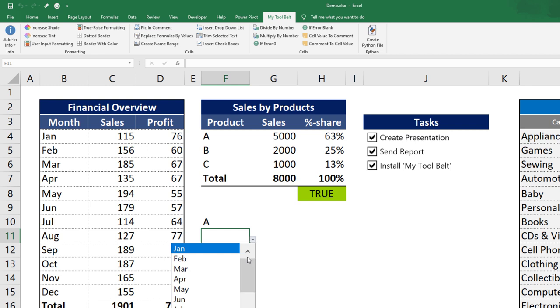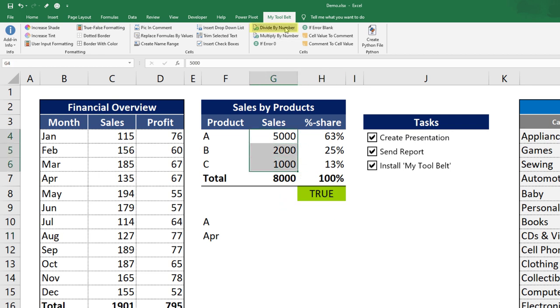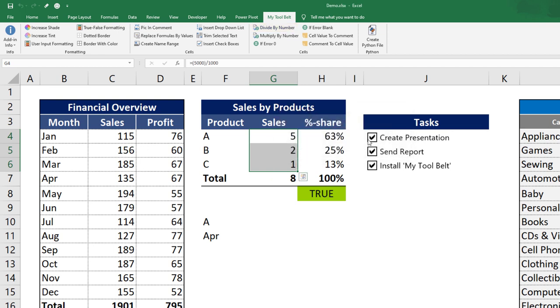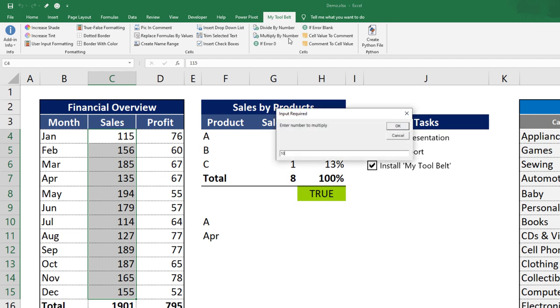The next feature I would like to show you is dividing or multiplying any cell selection by a number. For instance, if I want to divide all numbers in my selection by 1000, I can click the following button. Then, I will write 1000 inside the entry area. After clicking OK, the tool belt wrapped a formula around the cell value. Likewise, you could also multiply a selection by any number.